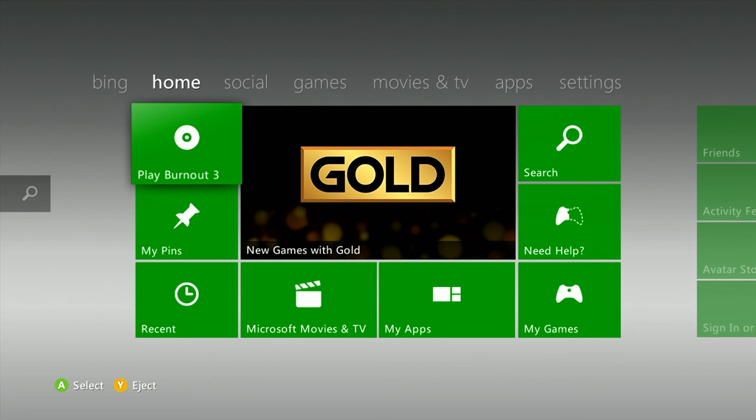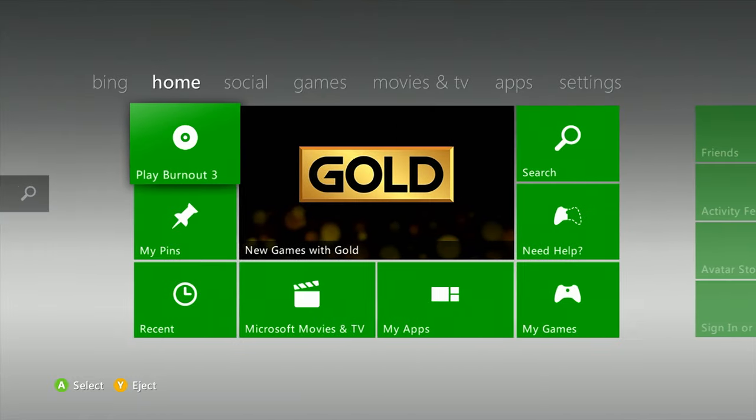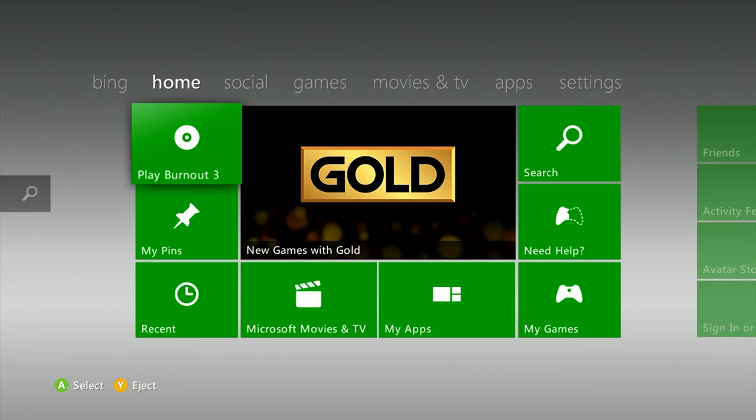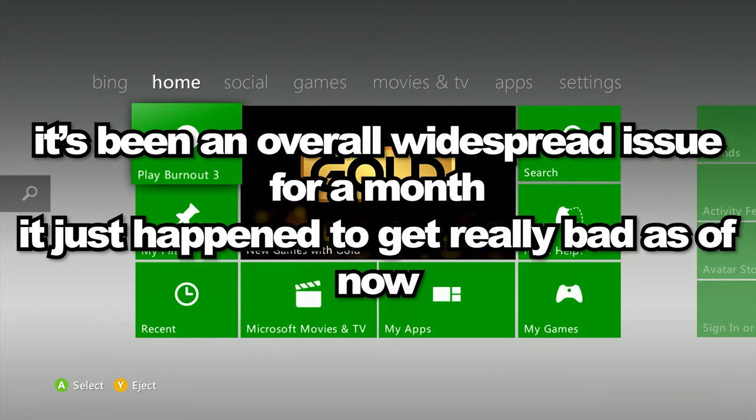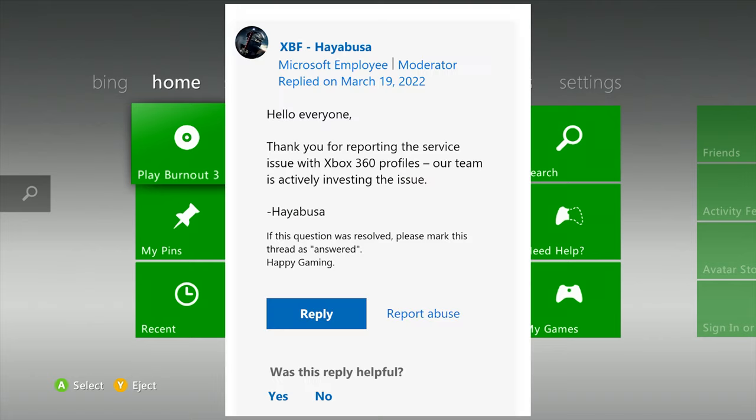Not everyone has the exact same issue but basically everyone has the same error code and same outcome - you can't log in. There is some light at the end of the tunnel. This has been going on since like yesterday. However, as of less than an hour ago, a Microsoft employee said: 'Hello everyone, thank you for reporting the service issue with Xbox 360 profiles. Our team is actively investing the issue.'